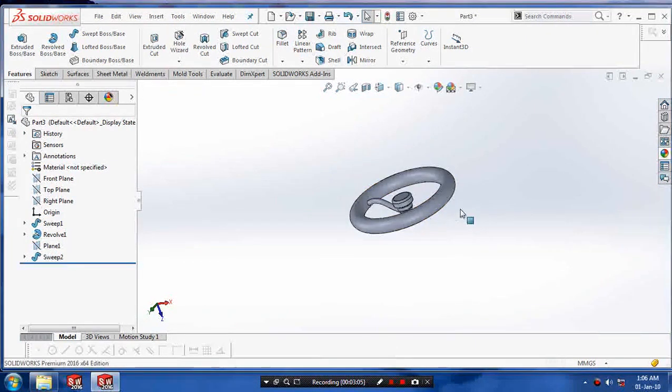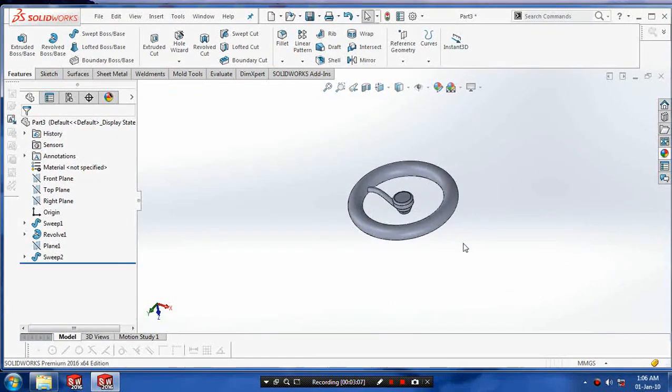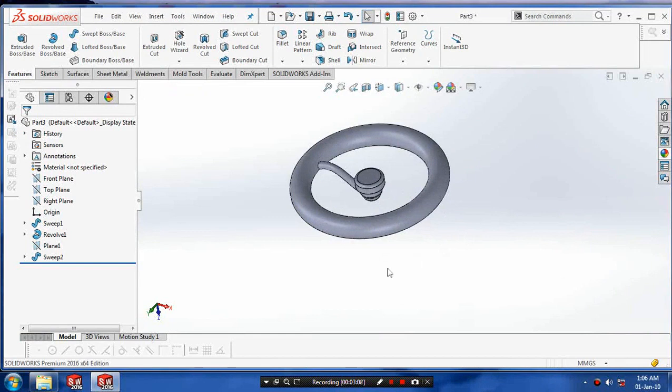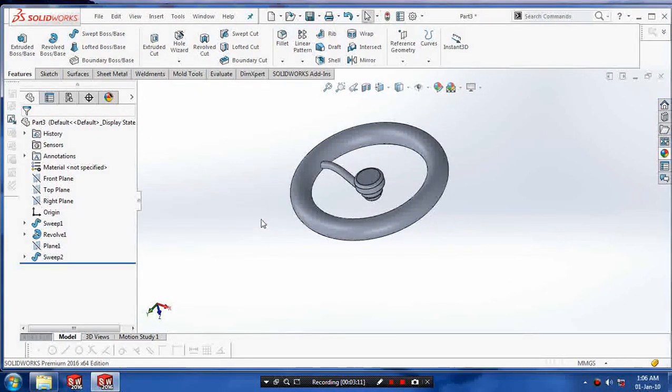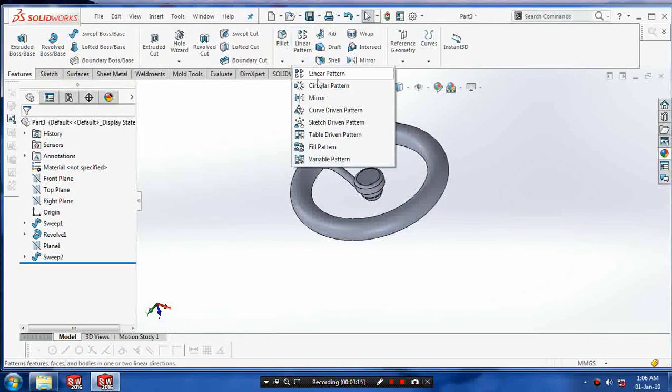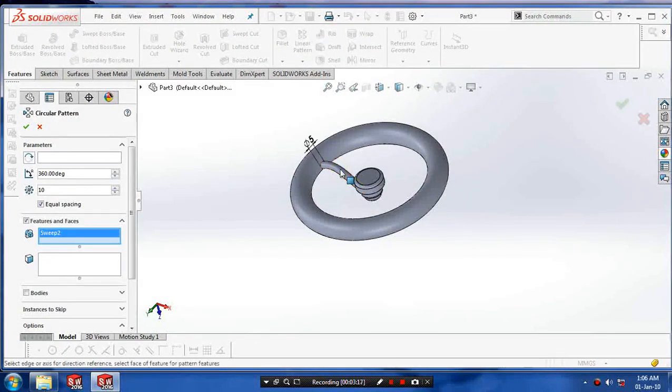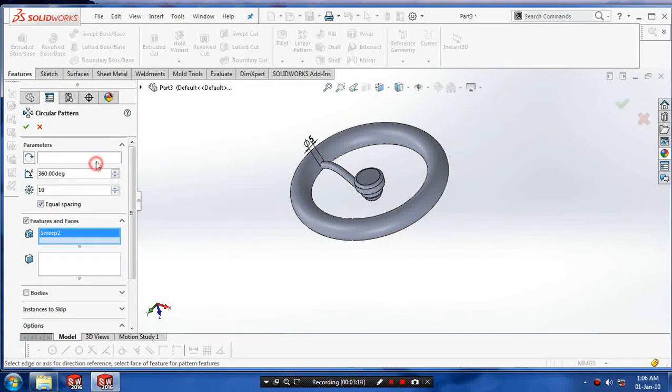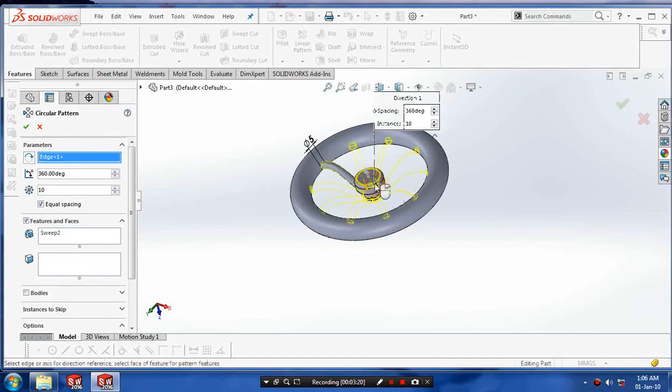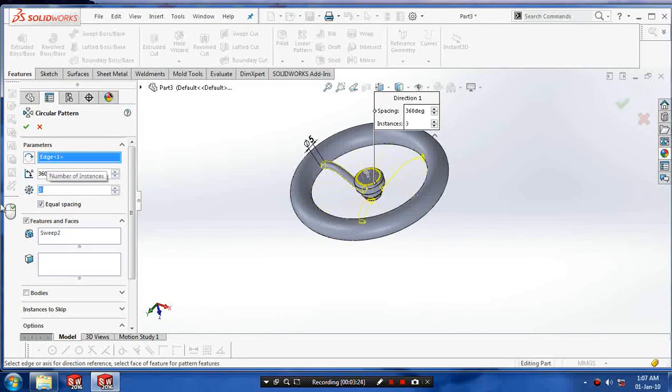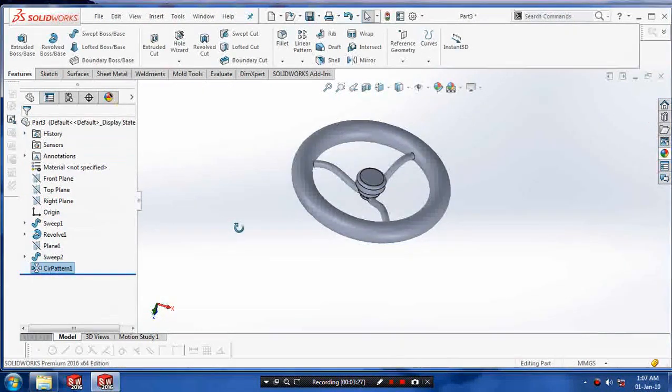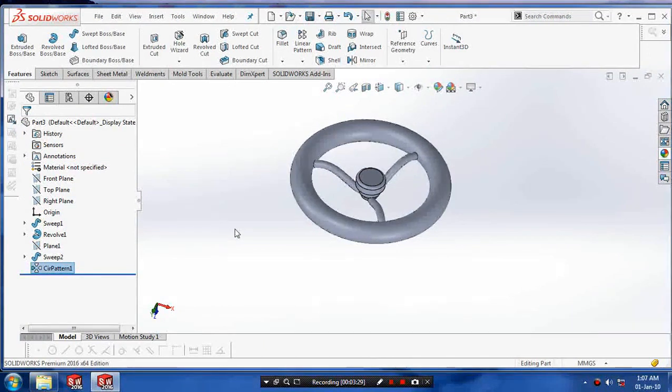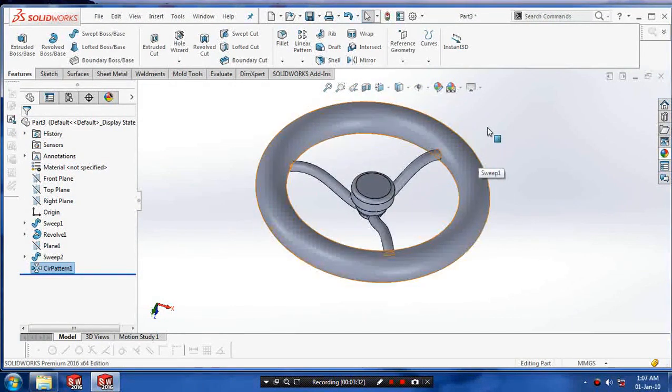Hide the plane. To make the intersecting part as a circular pattern, select the circular pattern, select the instances to be patterned, and select the reference as a circle. Enter the number of instances as three and click OK. Now the steering is created.